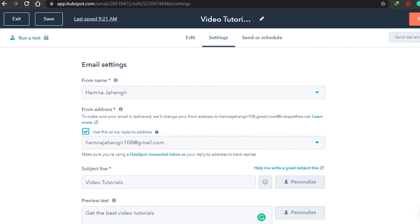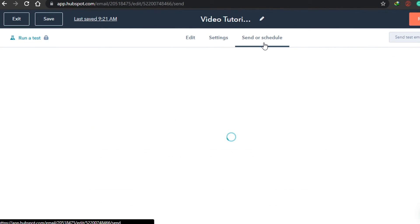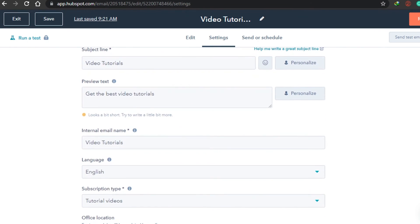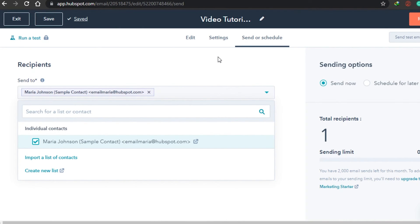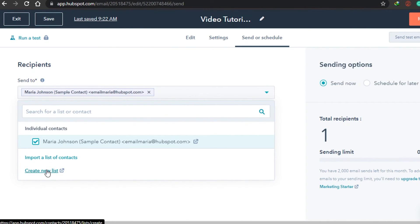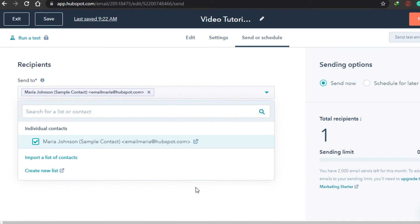Click Review and Send, then go to Send or Schedule. Here you can select the recipients you want to send your email to. I only have one recipient right now. You can import any contact list or create a new list right here. Take your time to create your list or import your contacts. There is a sending limit of 2,000, so it's very easy to send this email to up to 2,000 people.